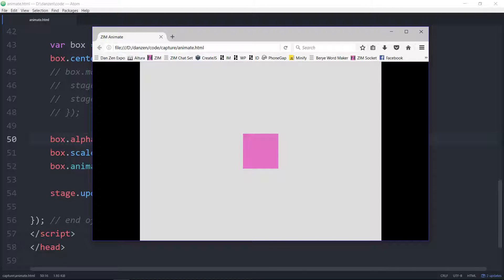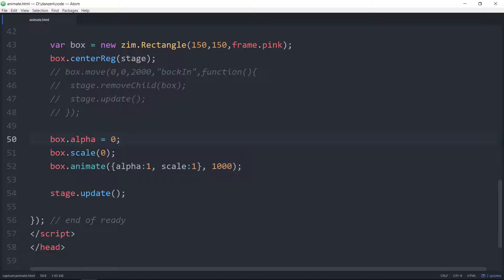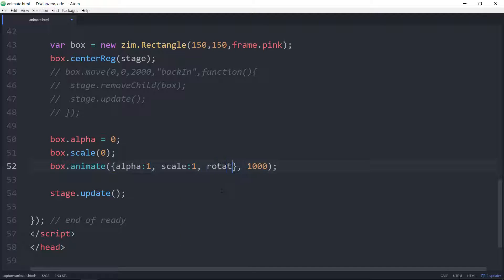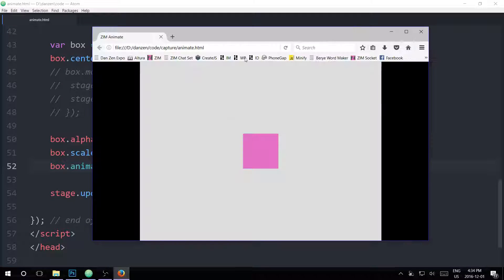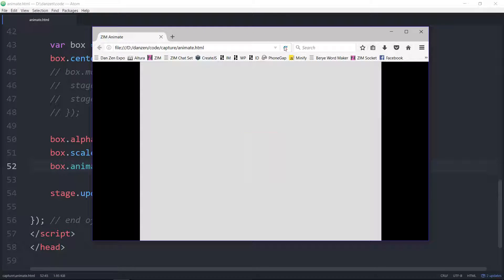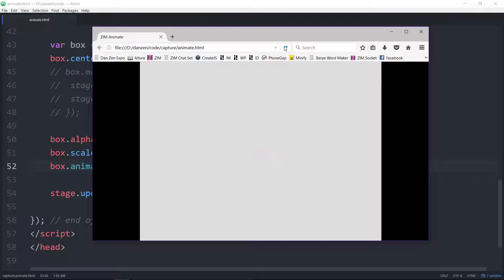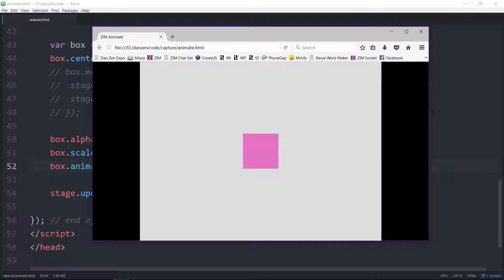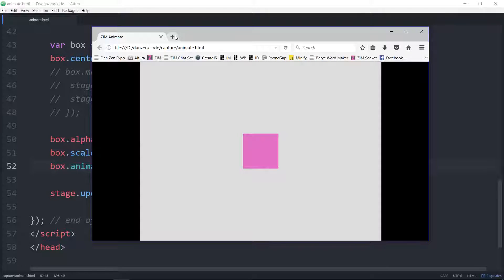How about we animate the rotation as well? So in here, comma, rotation. So any property we can animate. Rotation 360. And we refresh here. Wow. Okay. So what else can we do with animation? There's a lot of things.